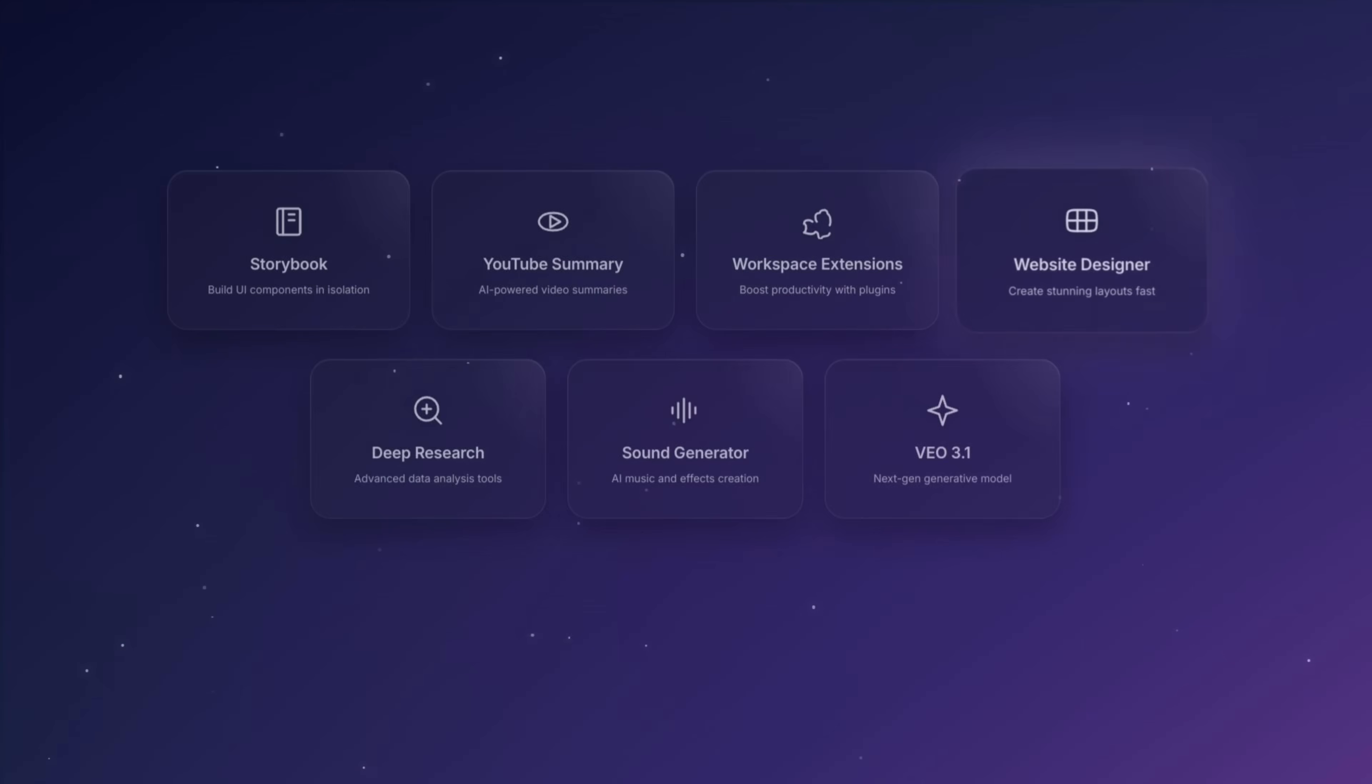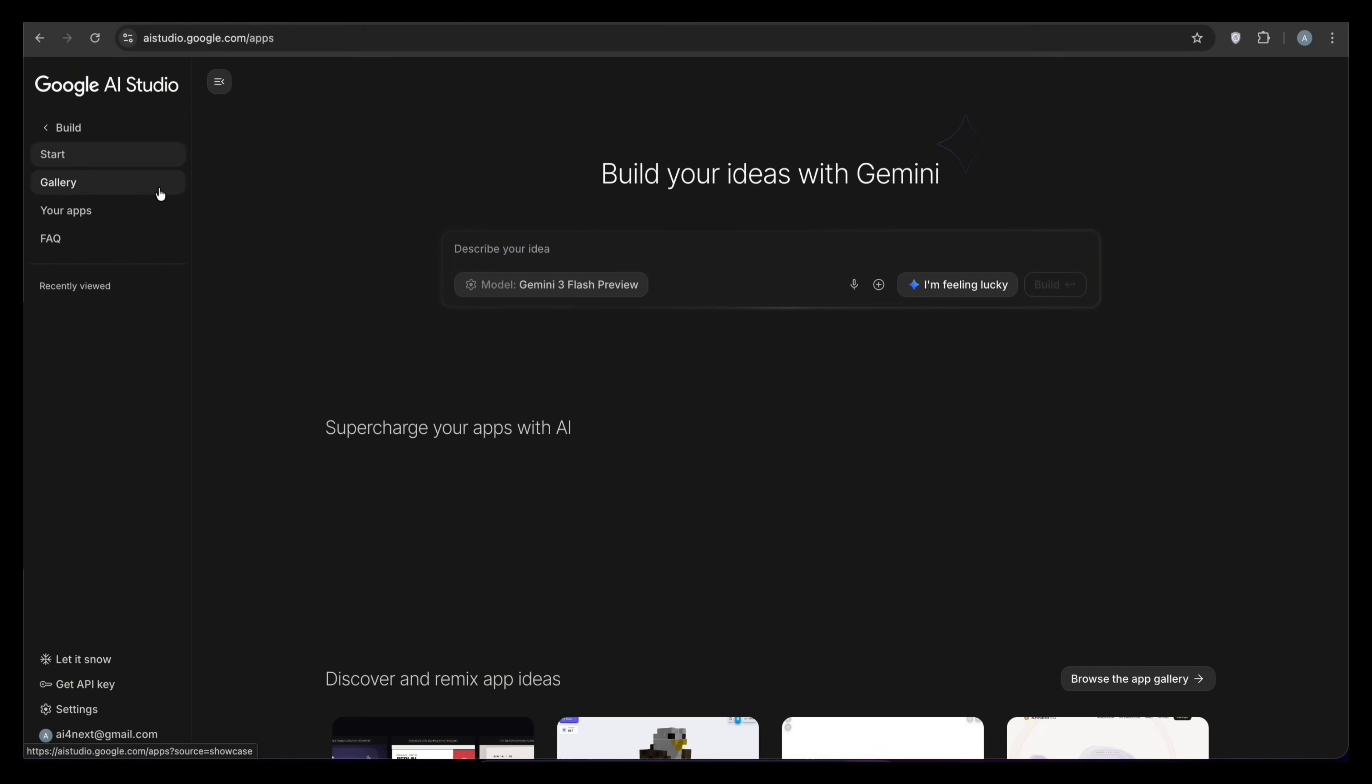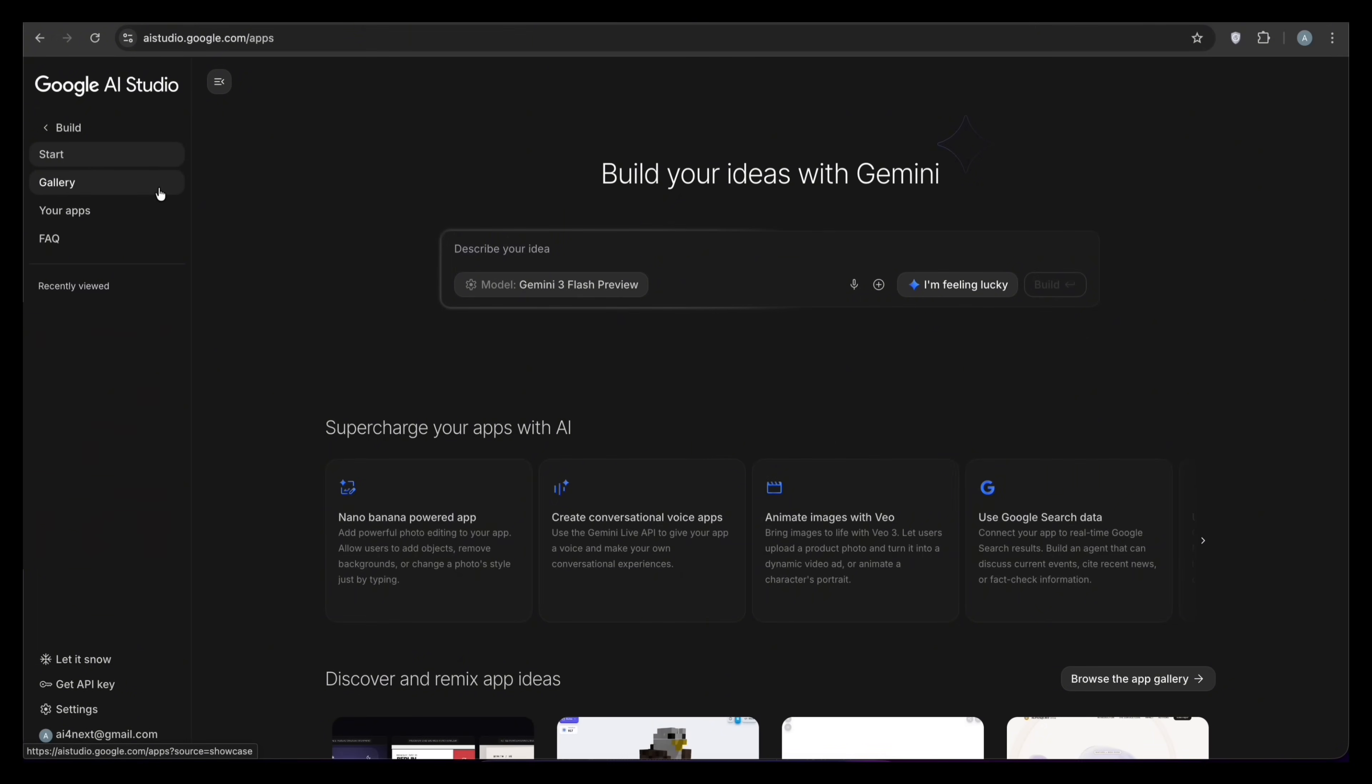Feature number four is to build your ideas. And this is the one that completely changes the game. Until now, we've been using AI to generate content like text, images, and videos. This feature uses AI to generate software. In AI Studio, look for the section called Build. You can find that in the left sidebar. Click that. You'll see a simple text field that describes your idea.